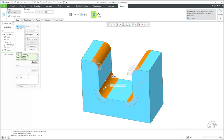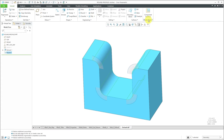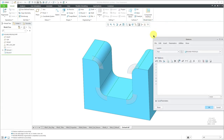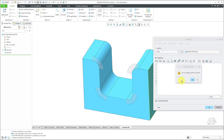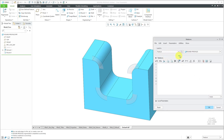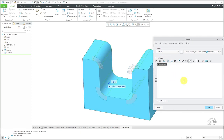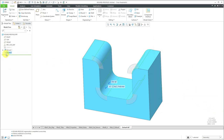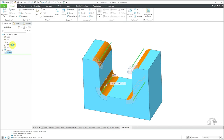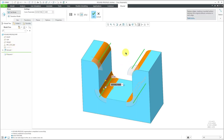It looks like I accidentally added a relation. Let me hit the check mark and get out, then go to the model intent drop-down and then go to relations. Let's change to feature to find and delete that relation — that's why the value of Rho was grayed out. Let's click OK, go back to edit definition, and now I can change that Rho value.